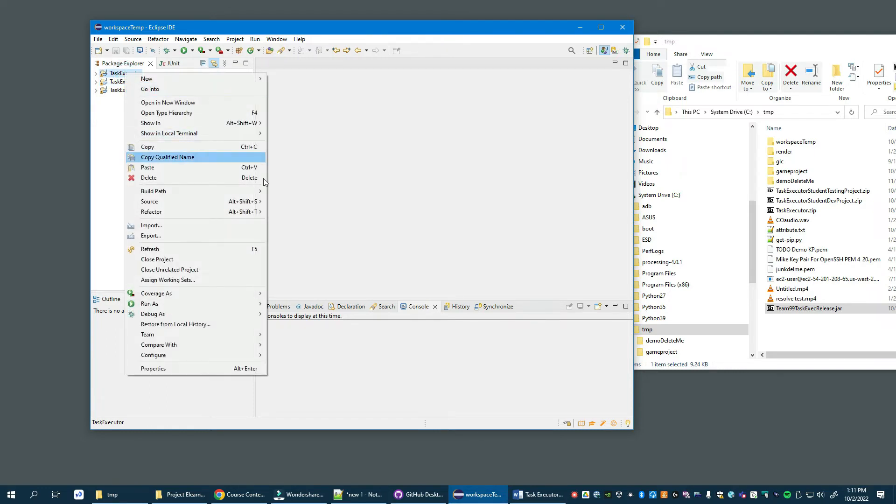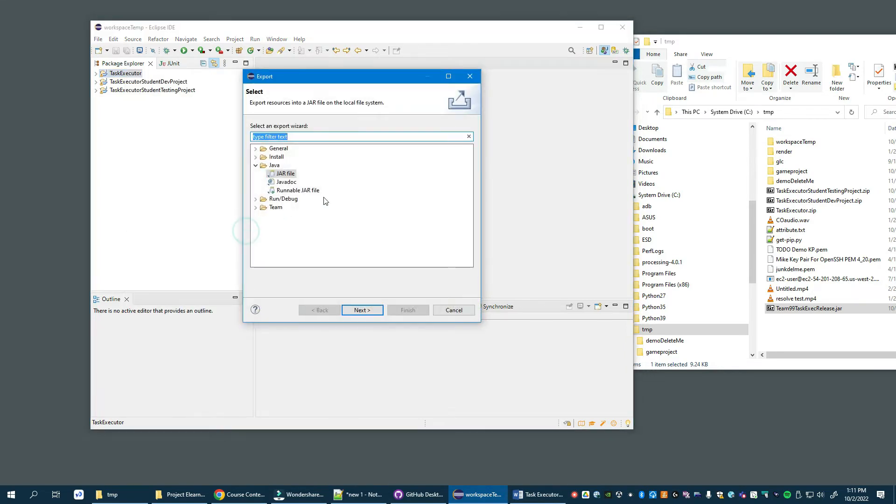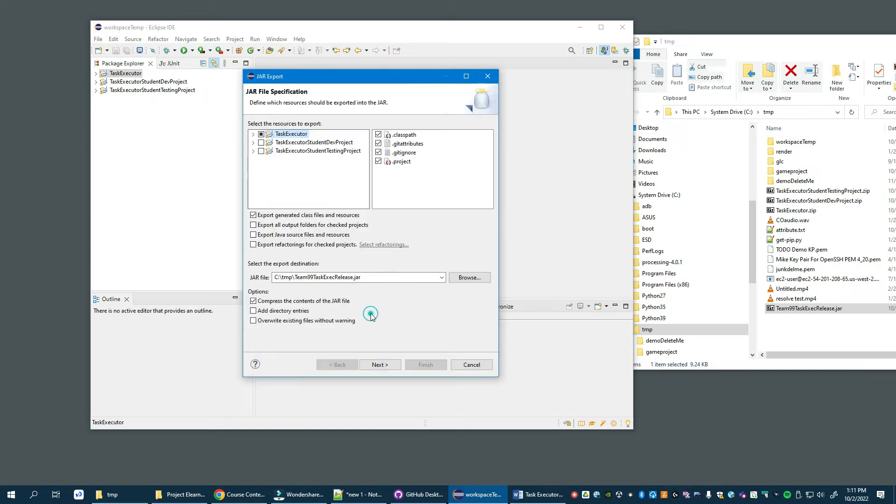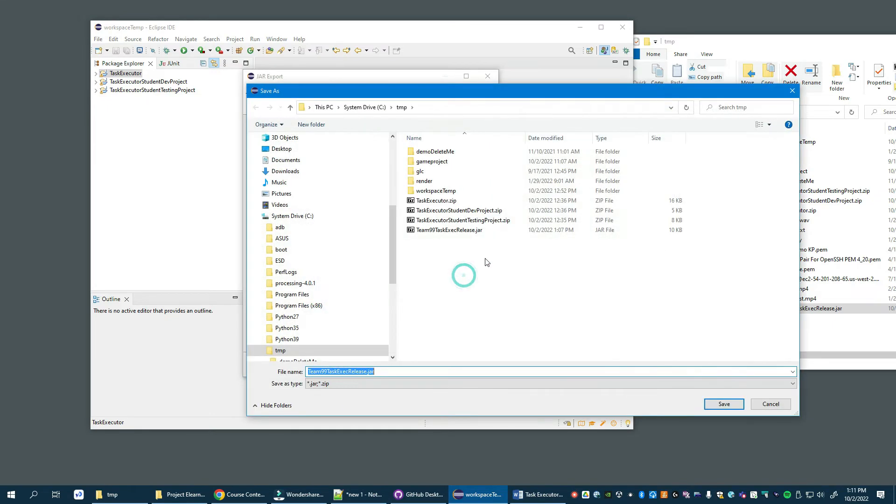So again, Export, and JAR file, next. Then we need to select where we want to place it.